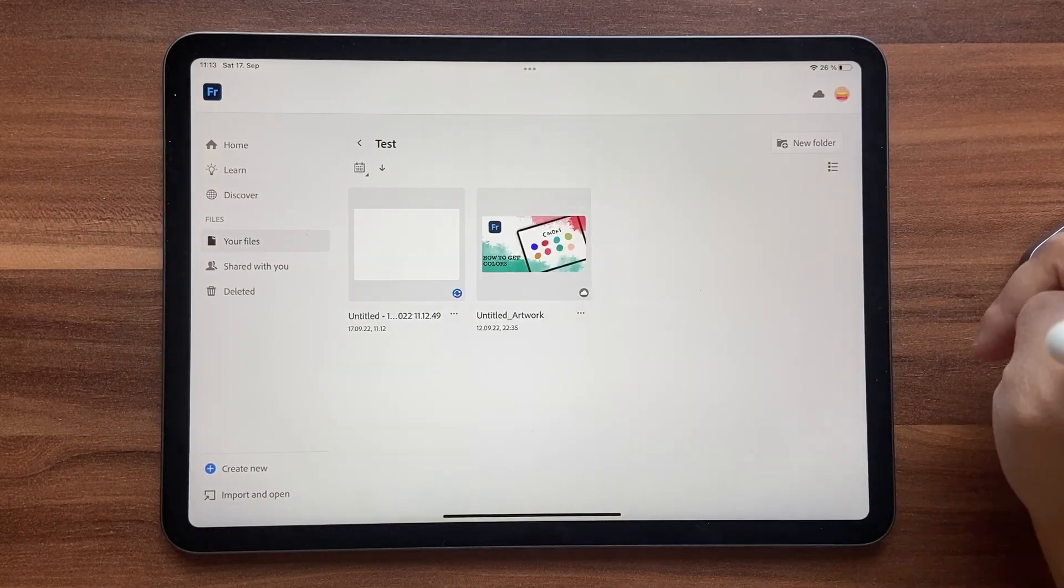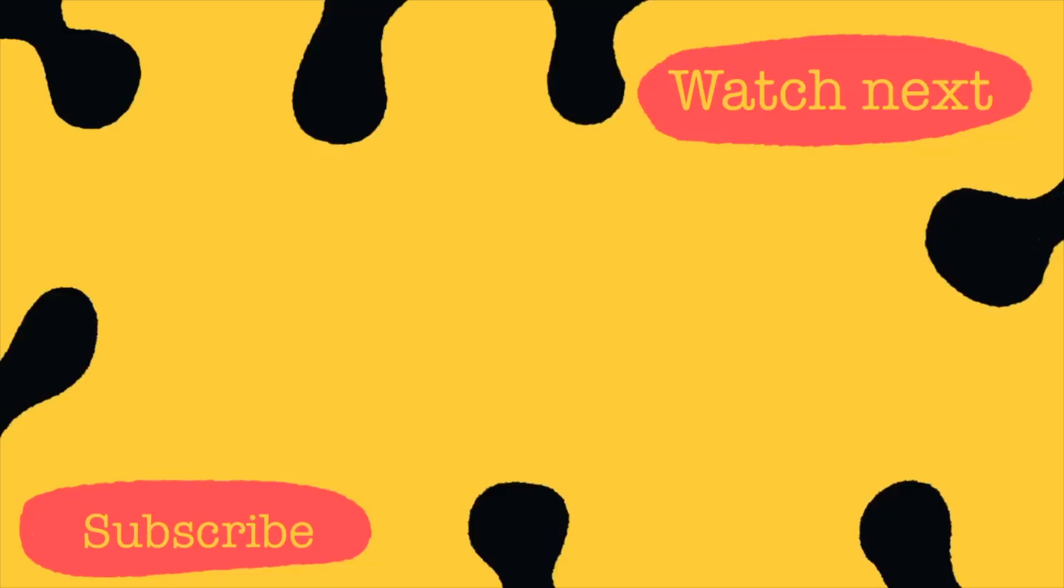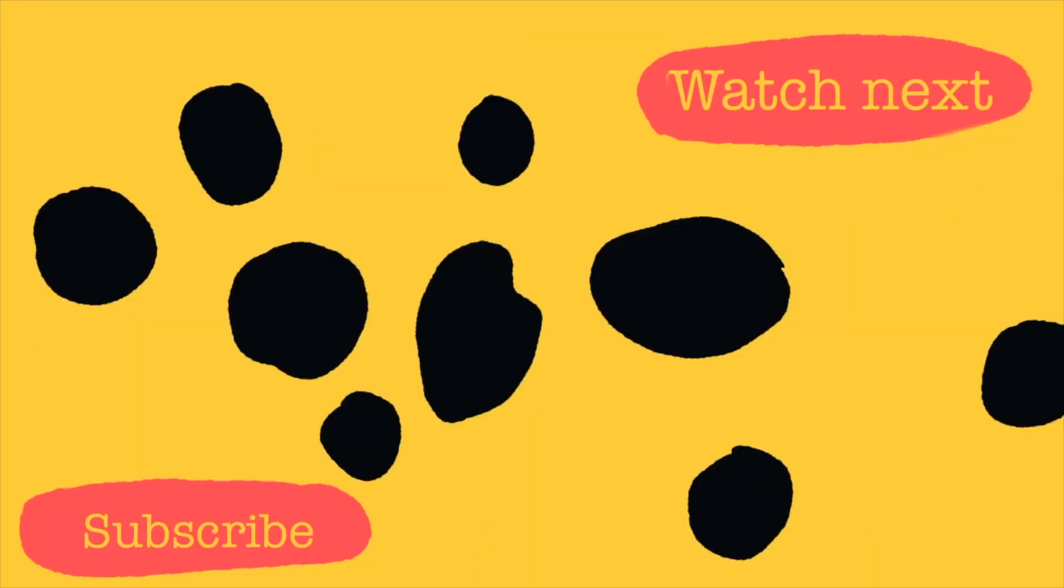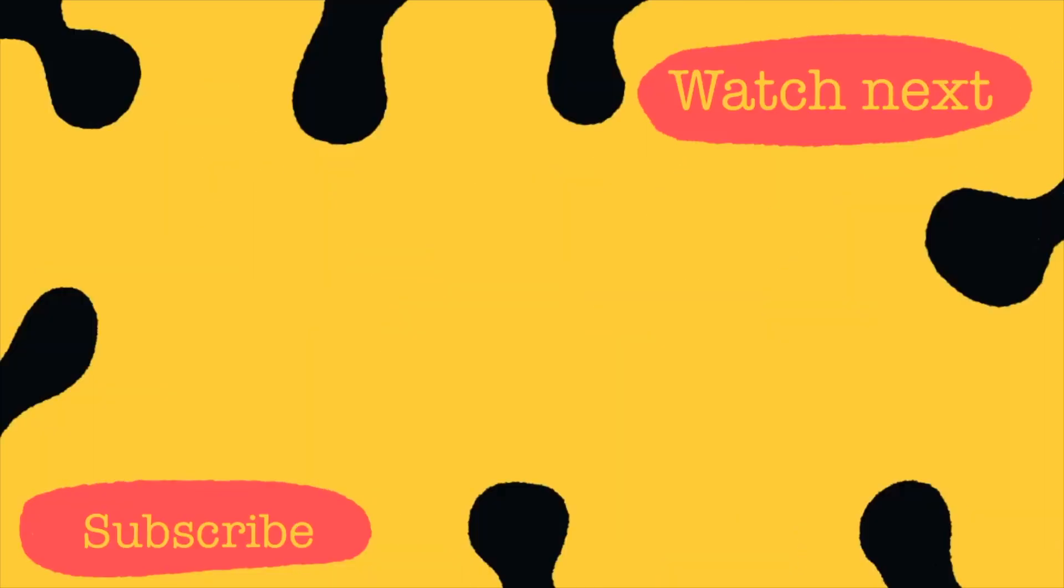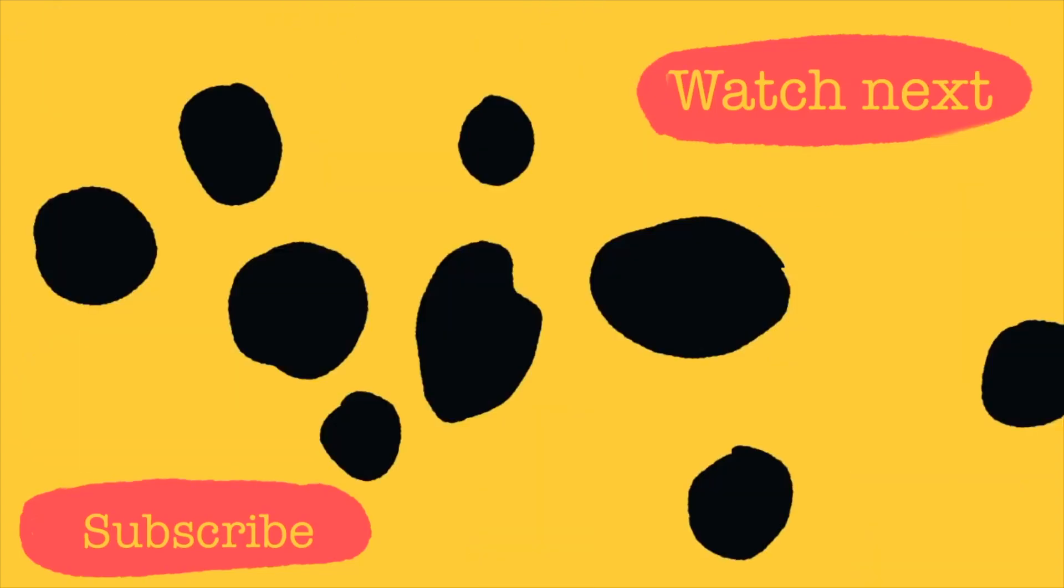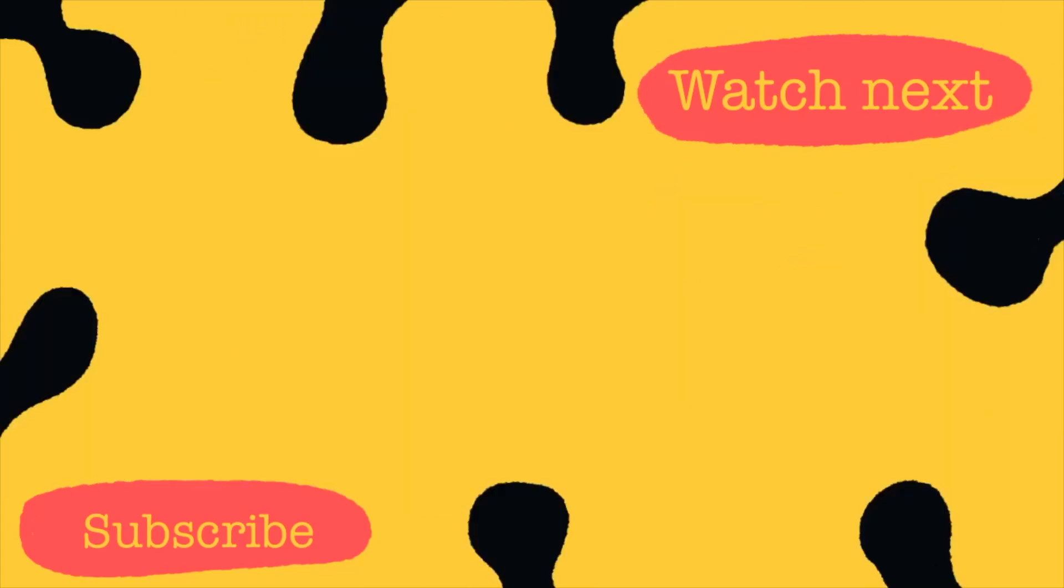If you like this video go ahead and check out the playlist Adobe Fresco tips and you'll find a few more videos like this. I'll see you in the next video then, bye.